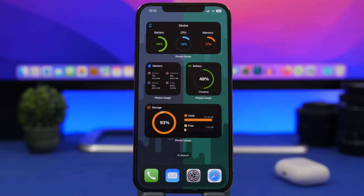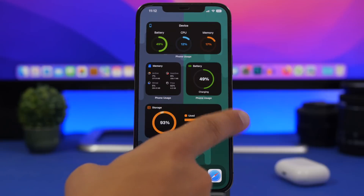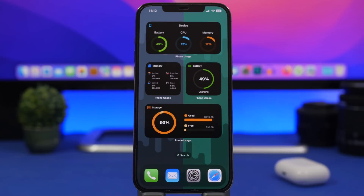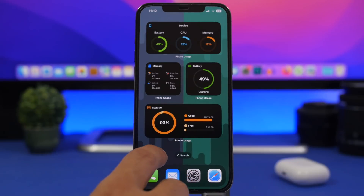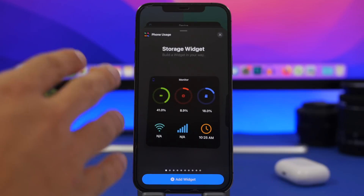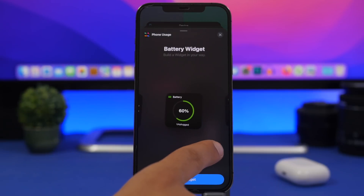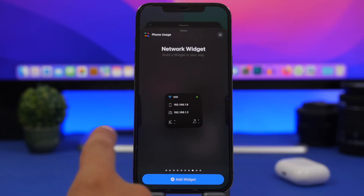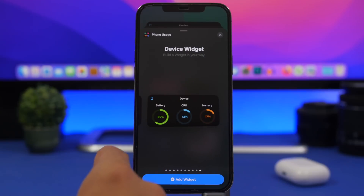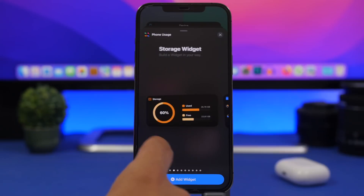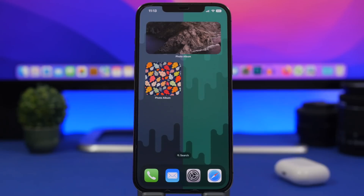Next up is Phone Usage. This is a free app that offers a ton of different widgets with lots of useful information — device info including battery, CPU usage, and RAM memory usage, as well as storage. I don't know why Apple still hasn't added these kinds of widgets to iOS, like memory, storage, or cellular data usage. Fortunately this app covers it. Jumping into the widget panel, you can see a ton of different widgets including iPhone storage, Wi-Fi, network data usage, and much more that you can add to your home screen.